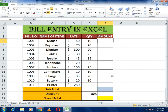It's a humble request to kindly subscribe to our channel and watch the full video to get the benefit of this lecture. Here you can see the bill numbers, and for each bill the items are listed. Our first bill is number 1001, and the item purchased on that bill is a mouse at a rate of 50, with a quantity of 10.